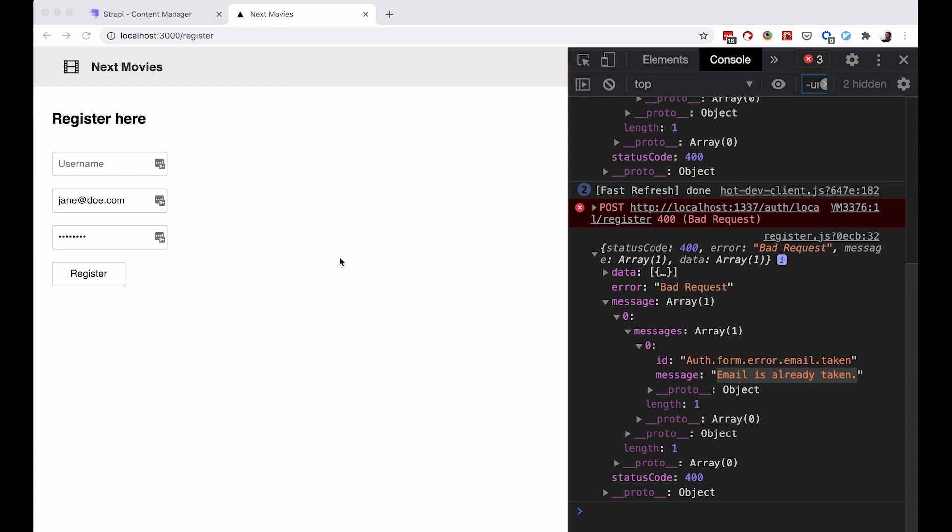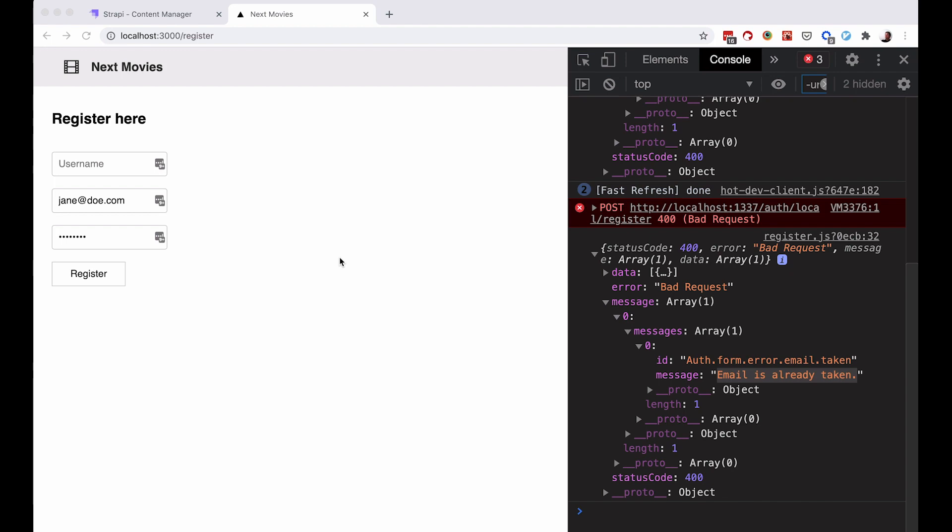This is it for this quick episode. Remember, everything we did here will be available for you on GitHub - the link will be in the description below. As always, thank you guys for watching and I will see you in the next one.